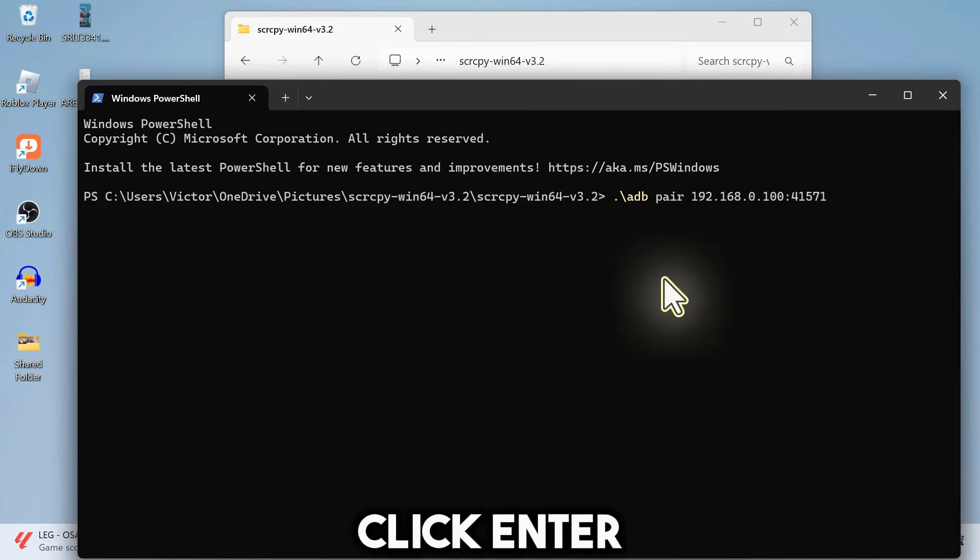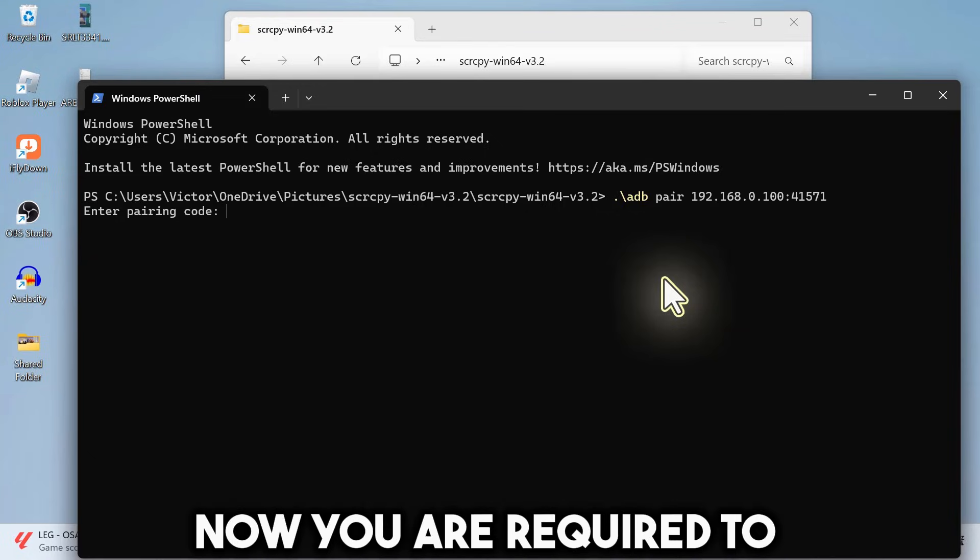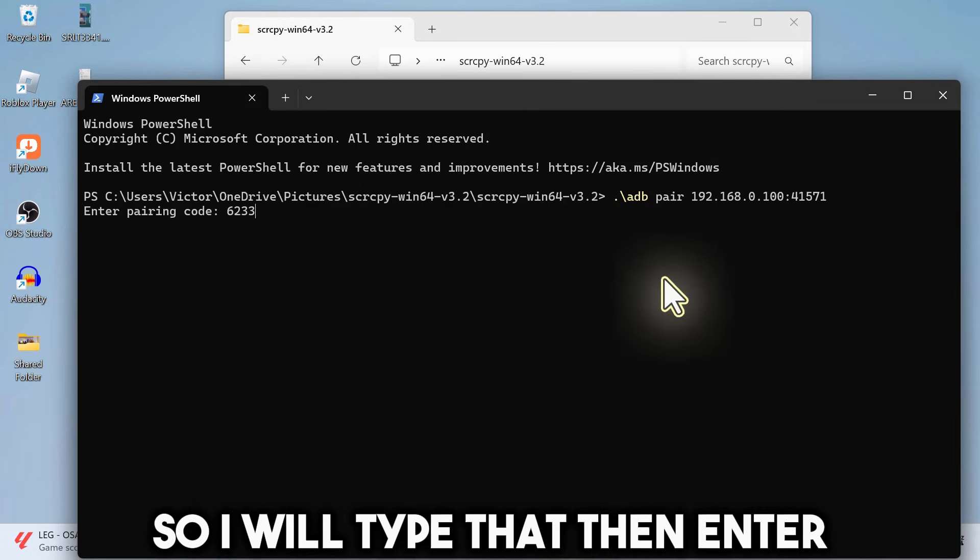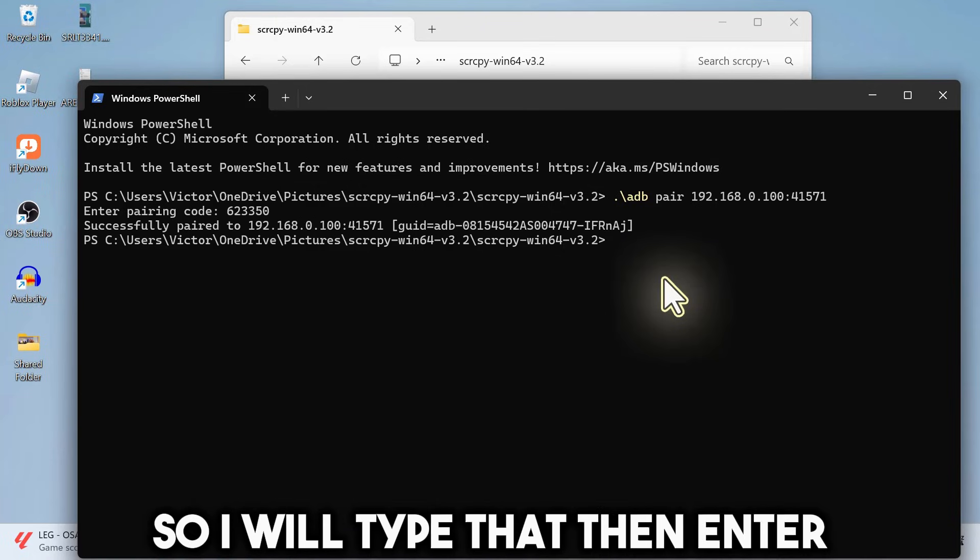Click Enter. Now you are required to enter the pairing code. So I will type that. Then Enter.